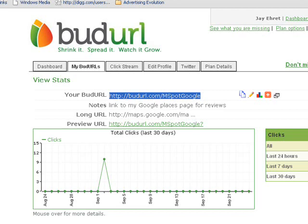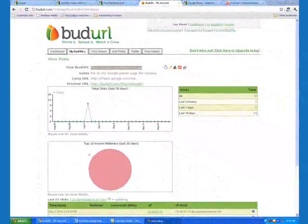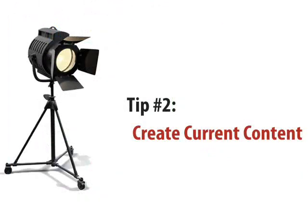Now, be aware — Google rules state that you cannot offer incentives or discounts to people who give you reviews on your Google Places page.